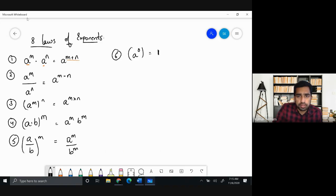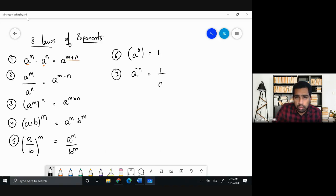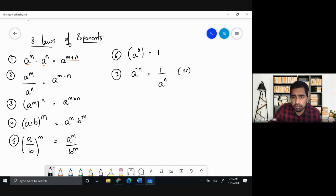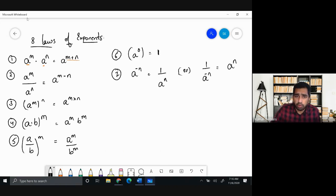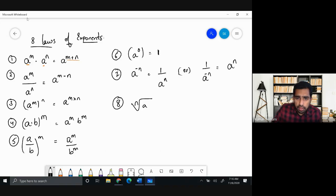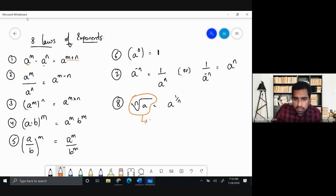The sixth law: any number raised to the power of zero is always 1. The seventh: if you have a negative power, the term moves to the denominator and the power becomes positive — and it works the other way around too, pulling from denominator to numerator. The eighth law: the nth root of a is nothing but a raised to the power 1/n. These numbers are called surds.